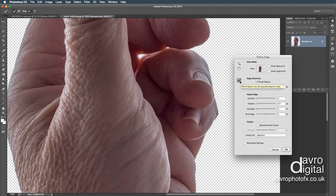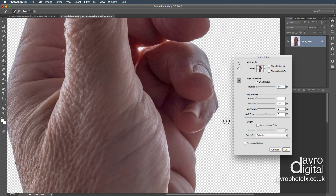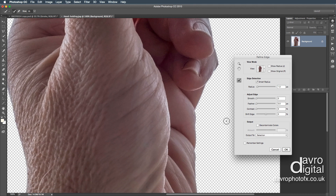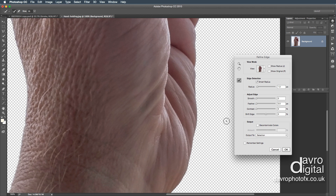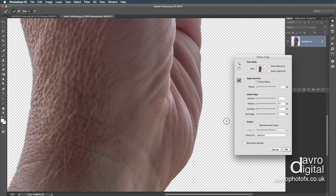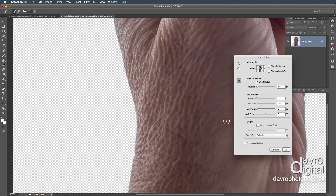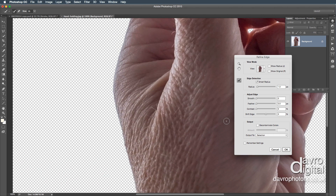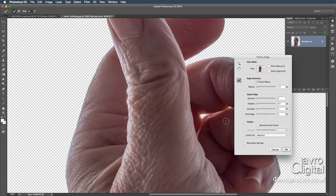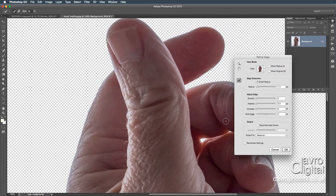We've got the Refine Edge brush as well, so I'm just going to click and drag it around that part. Nope, don't like that, so I'm going to use Command-Z or Control-Z to undo it. Leaving that as it is, coming around the rest of the picture — that has done a pretty good job, scrolling around.